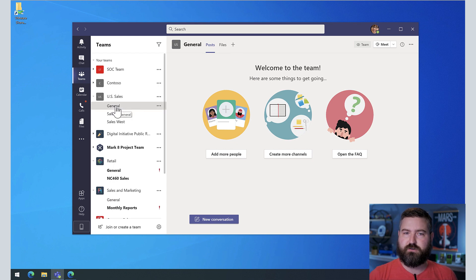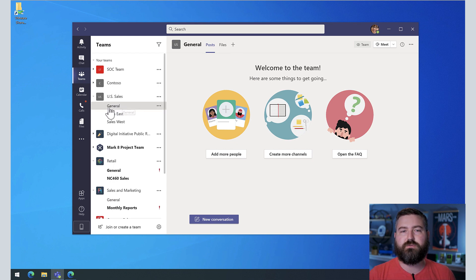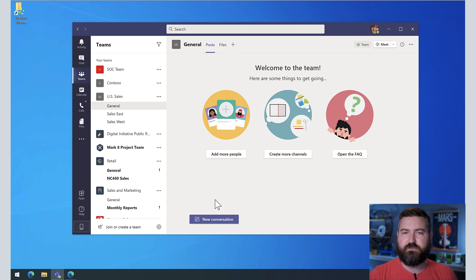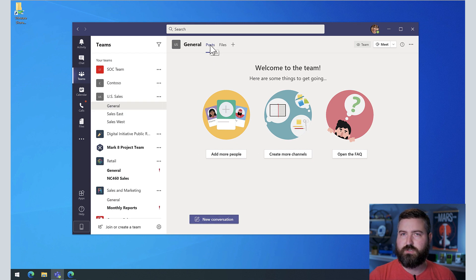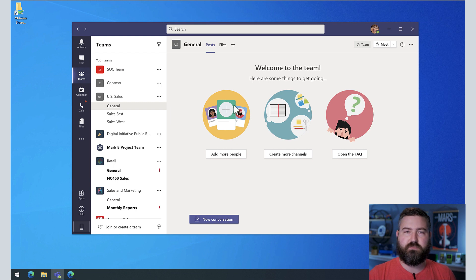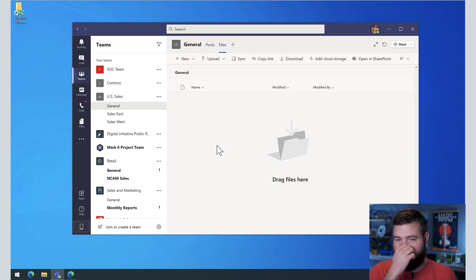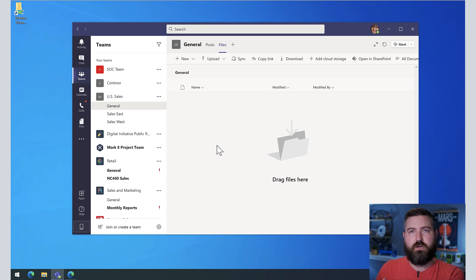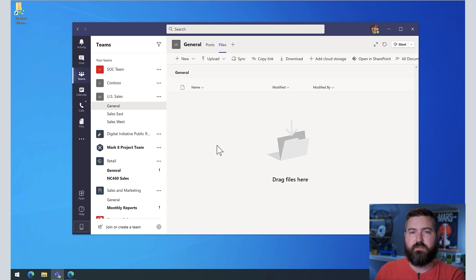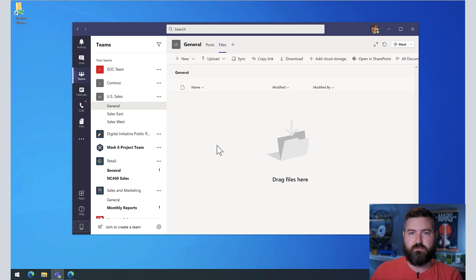They have a general channel. Every Microsoft Team comes with a general channel and that general channel has conversations or posts. This is the chat that goes on beyond the team and then the files tab. So this corresponds to a folder on the SharePoint behind the Microsoft Team that is called general. So there's a folder there called general.